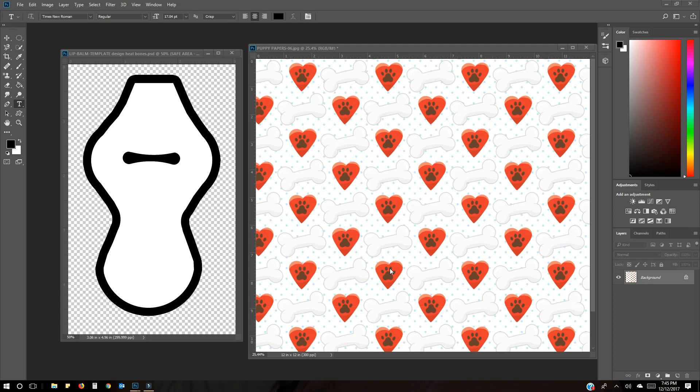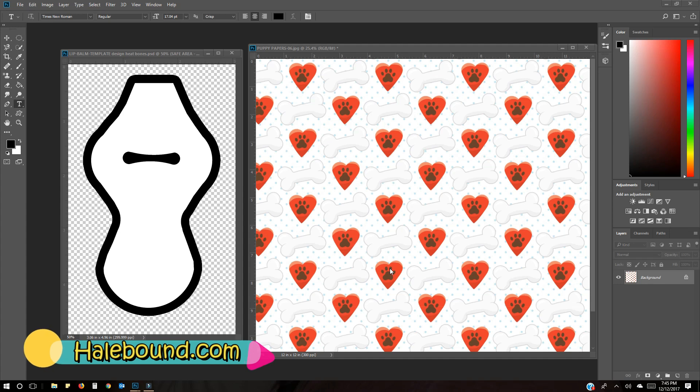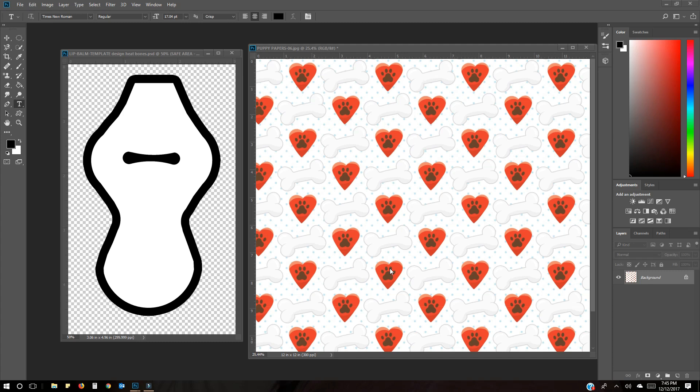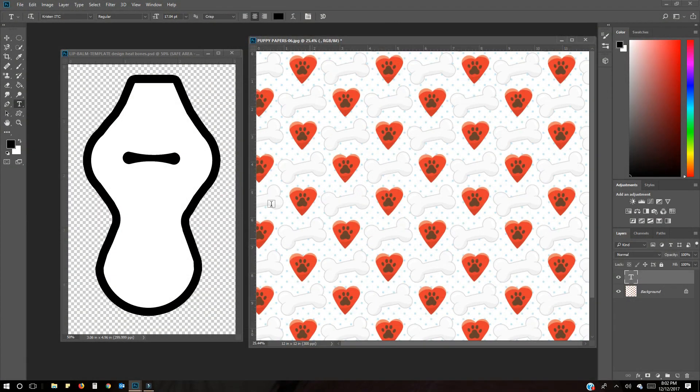Today I wanted to share this short video on how I design a sublimation template. This template is a chapstick or lip balm substrate and I got it from hailbound.com. I buy some of my blanks from her and she also provides the template, which makes it easier than doing your own. It helps make sure you have your bleed lines and it's just very helpful.